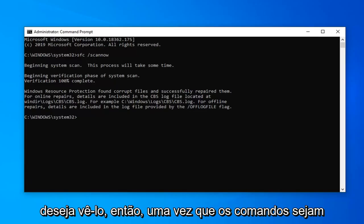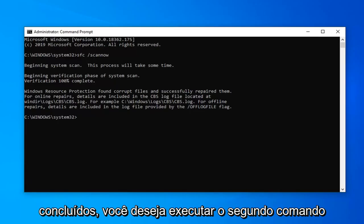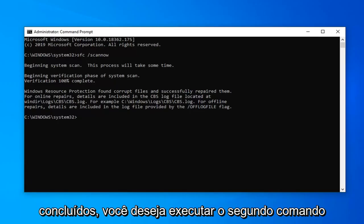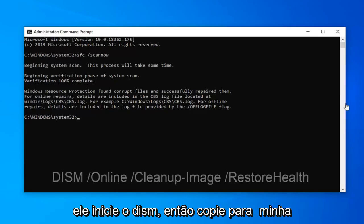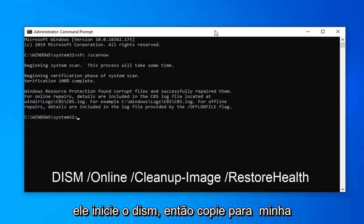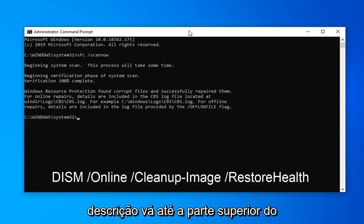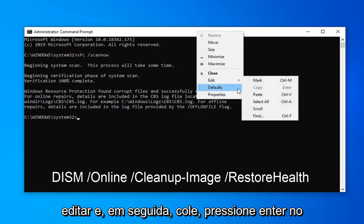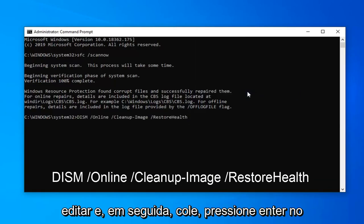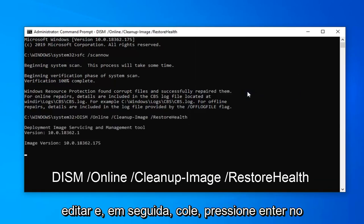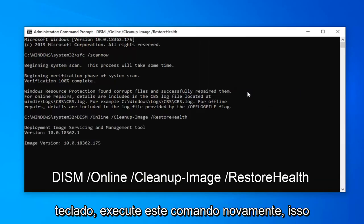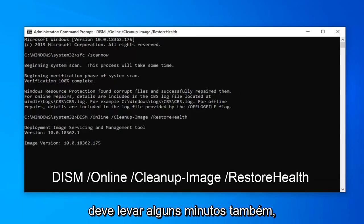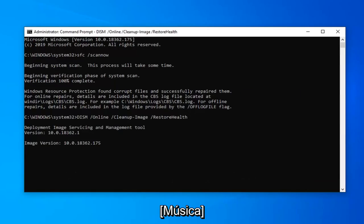The second command starts with DISM, so copy it from my description. Go up to the top bar of the command prompt, right click on it, select Edit, and then select Paste. Hit Enter on the keyboard to run this command. Again, this should take a few minutes as well, so just please be patient.